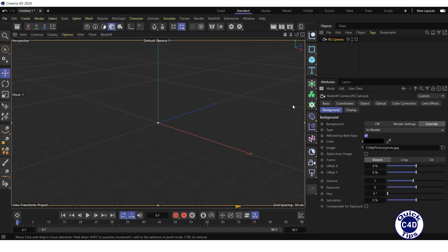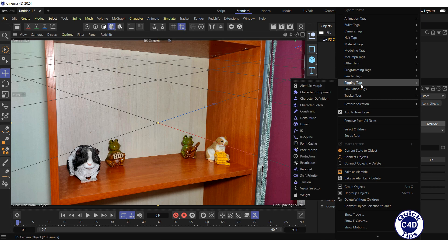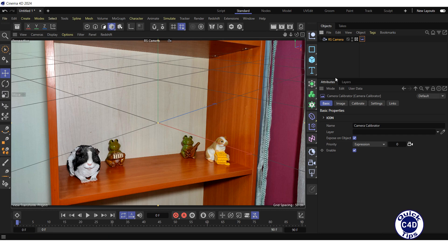Enter the camera by clicking on the square icon to the right of the camera object in the Object Manager. Now we will calibrate the camera by determining the camera parameters using information from the photo. Right-click on the RS camera in the Object Manager, select Tracker Tags and click Camera Calibrator. The Camera Calibrator expression has appeared to the right of the RS camera object in the Object Manager. Click on the Camera Calibrator expression and select the Calibrate tab.